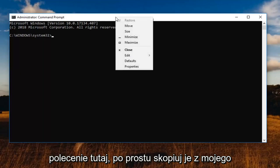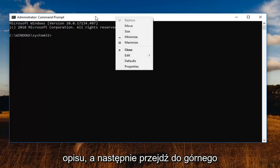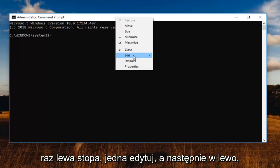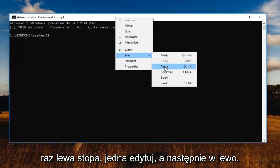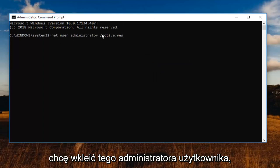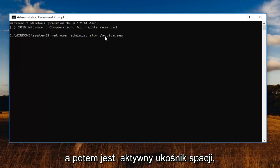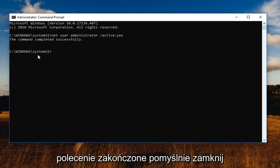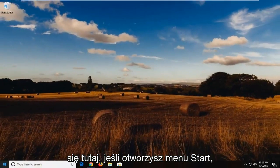So again, first command here, just copy it out of my description. Then go up to the top bar of the command prompt. Right click on it one time. Left click on edit and then left click on paste. Net user administrator and then there's a space, forward slash active and then a colon yes. You want to hit enter on your keyboard. You should see the command completed successfully. Close out of here.